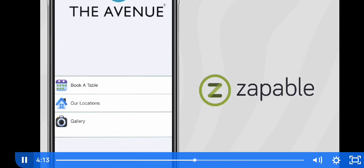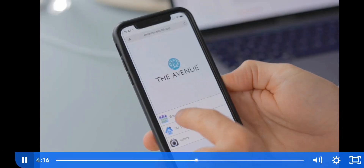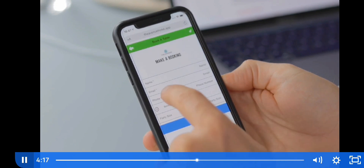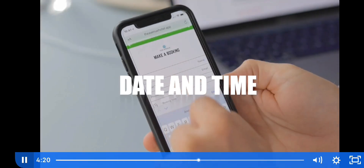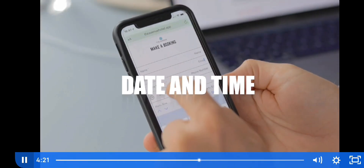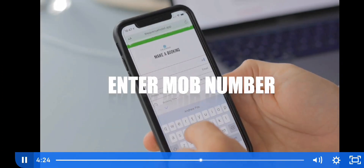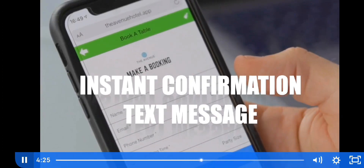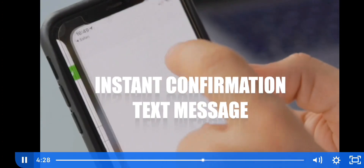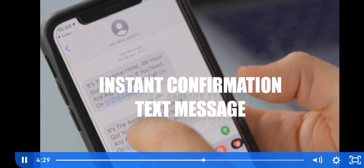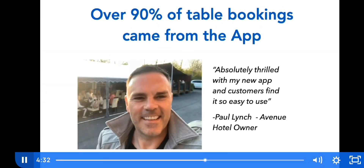In our next example, a small hotel owner needed an app built to allow people to book tables at his restaurant. With Zappable, he was able to build an app that allowed people to select their preferred date and time, simply enter their mobile number, and Zappable would send a confirmation text message of their booking. Over 90% of Paul's bookings came from the app.